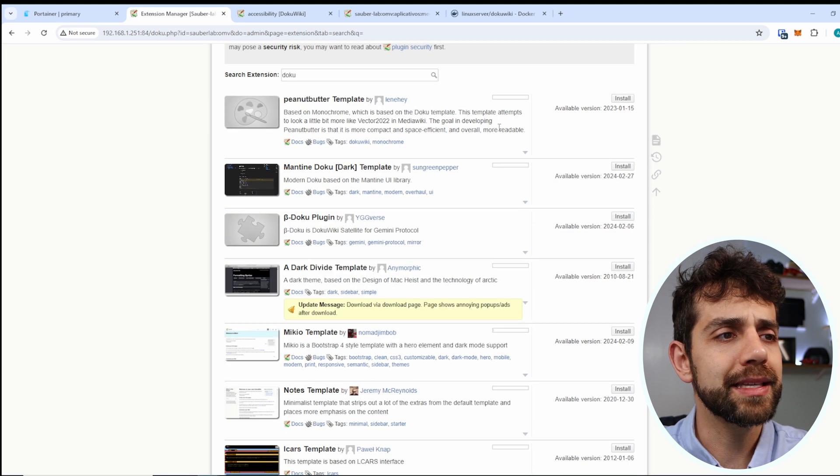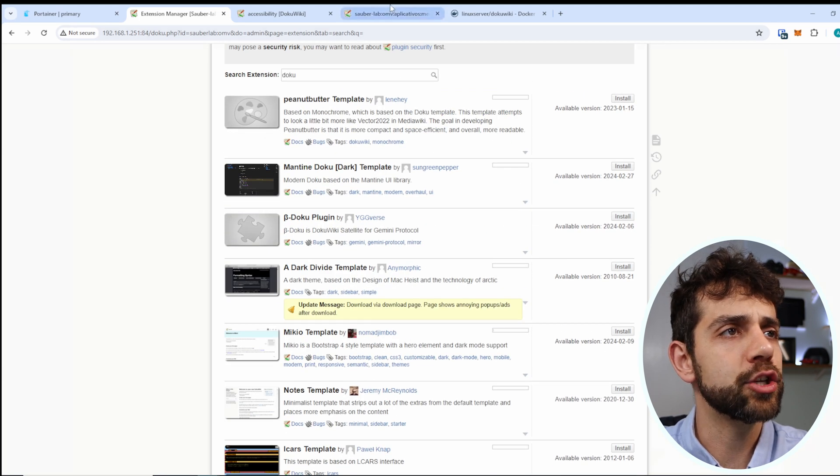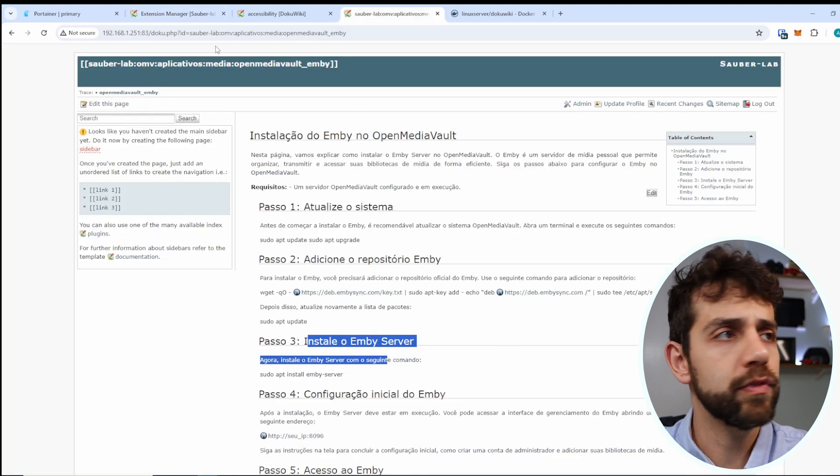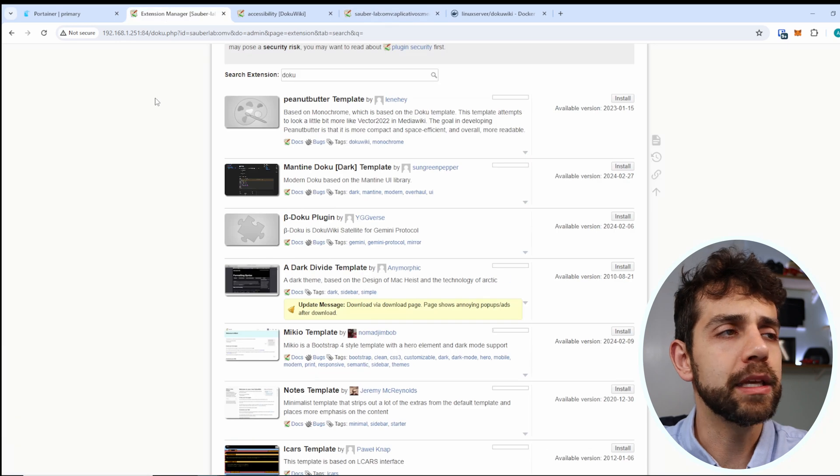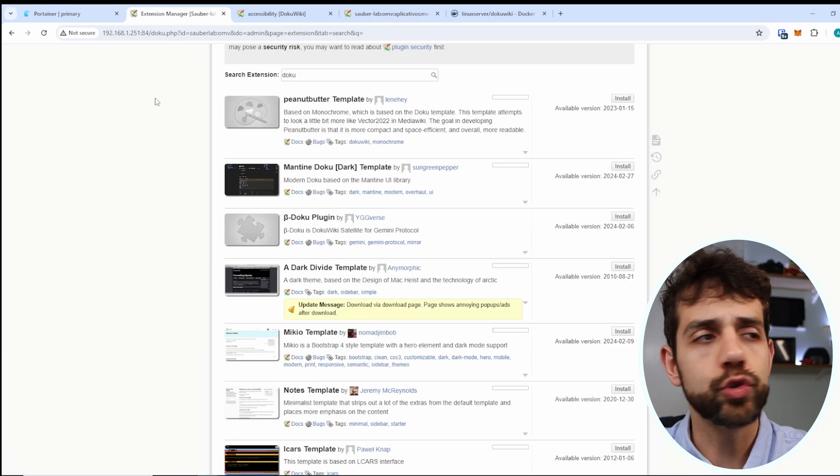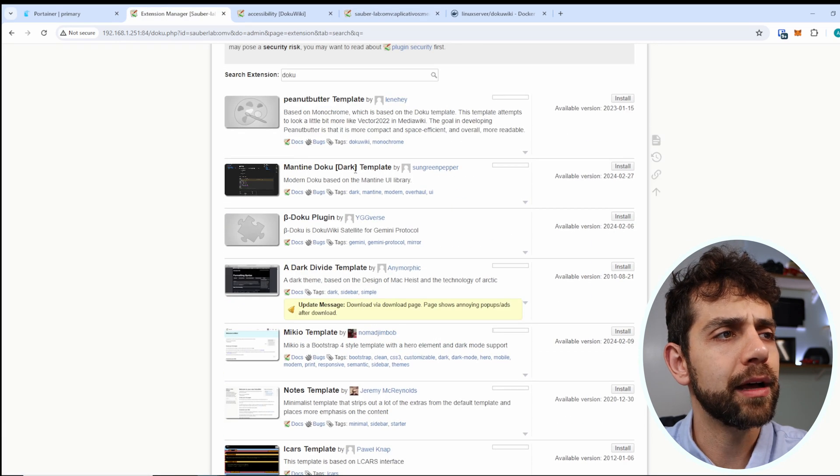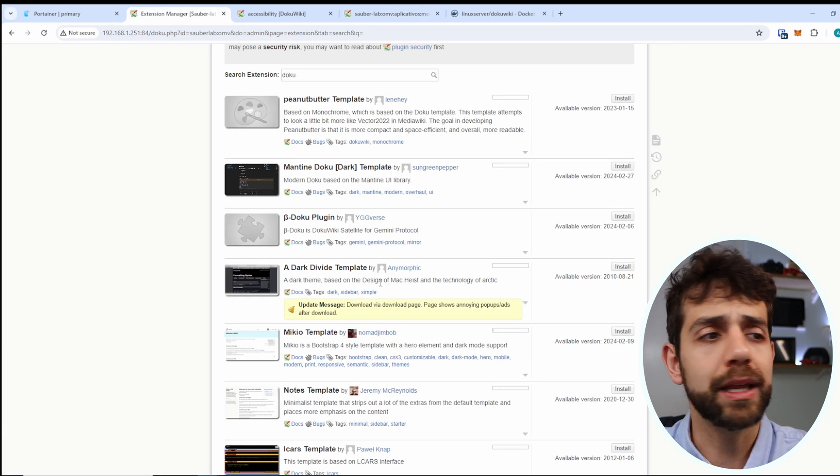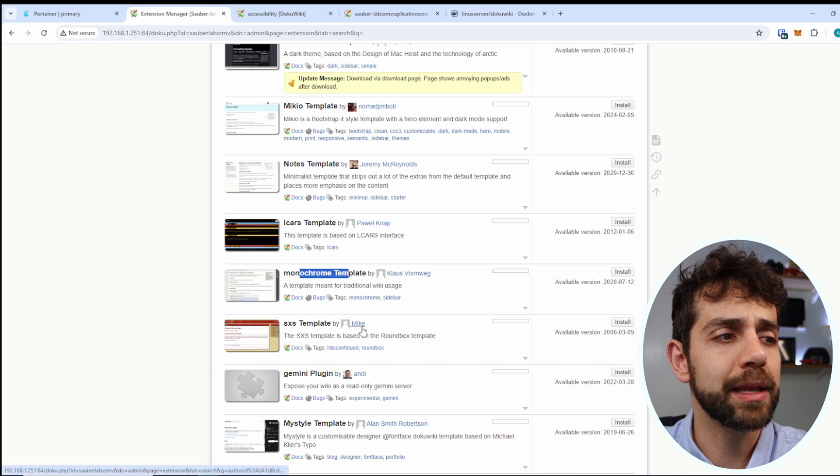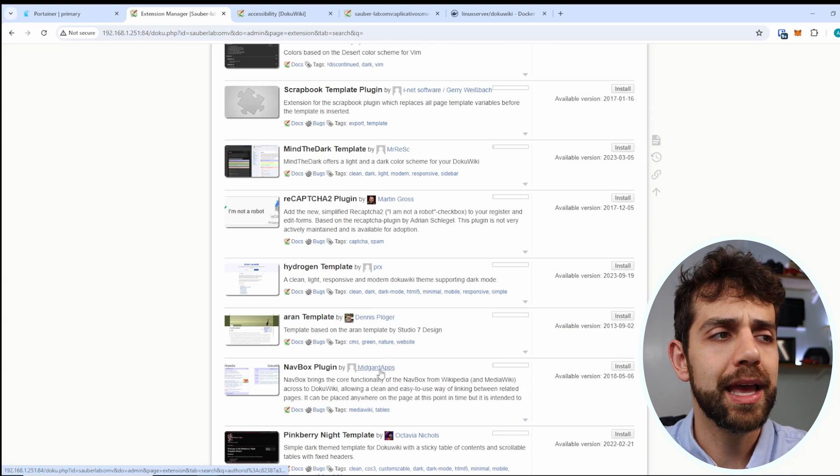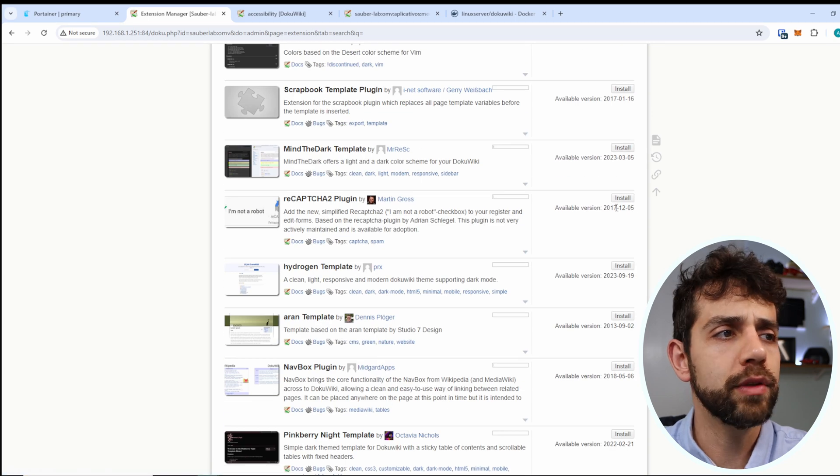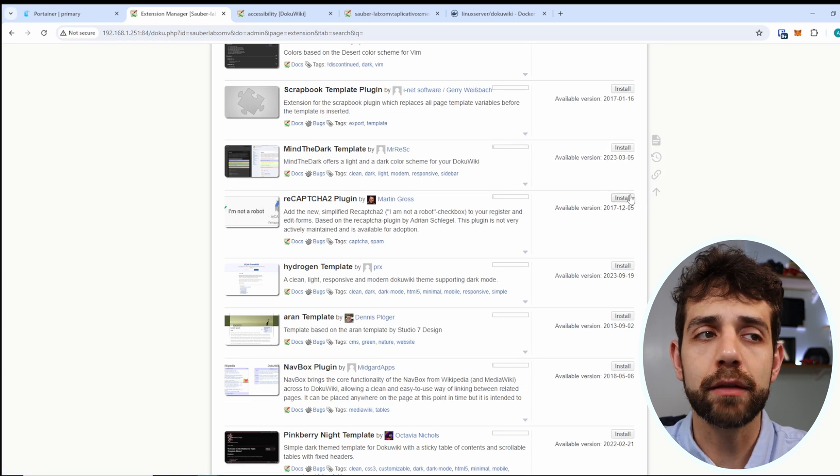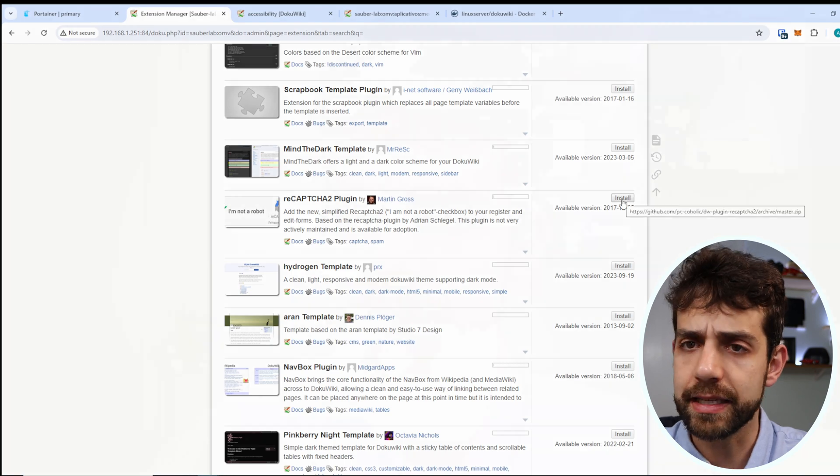In my case I install some extensions to look a little bit different but if you don't want to do this you can install a black template, you can install a monochrome matte template and continue on. Only thing that you need to do is install and that's it.